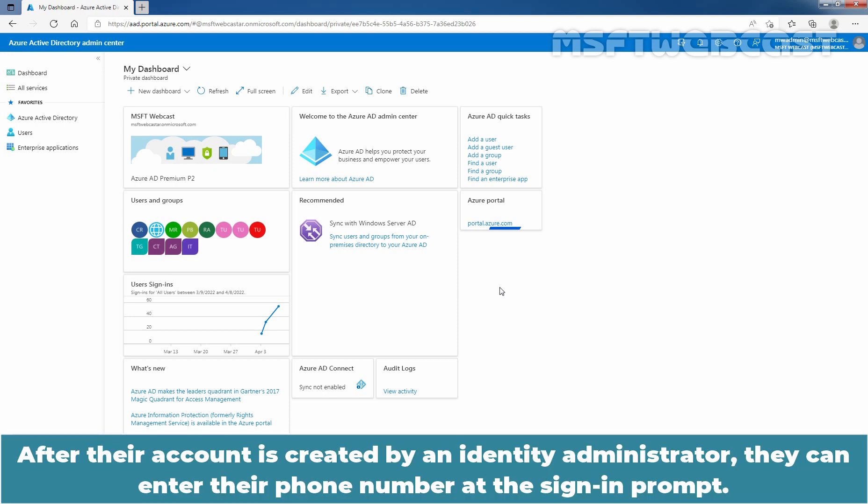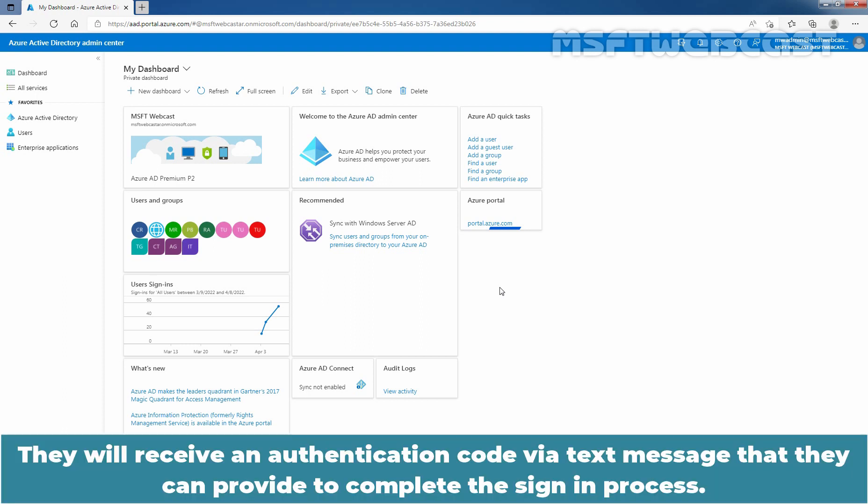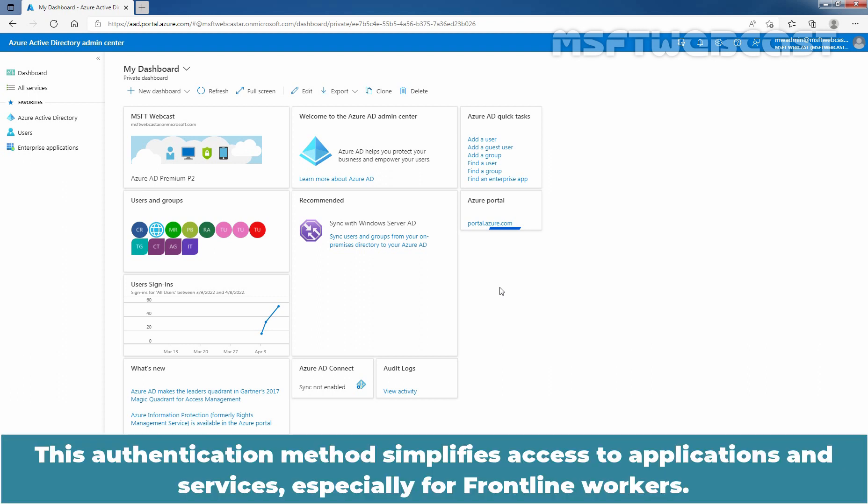After their account is created by an identity administrator, they can enter their phone number at the sign-in prompt. They will receive an authentication code via text message that they can provide to complete the sign-in process. This authentication method simplifies access to applications and services, especially for frontline workers.